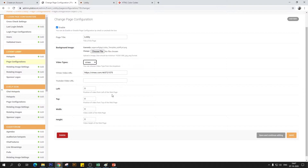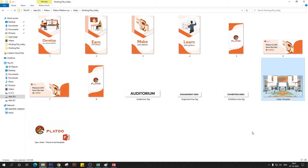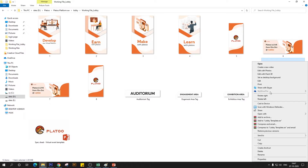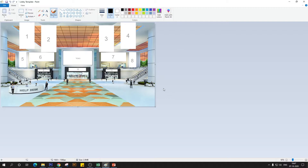Now, where do I want to position this video on the template? Doing that is very simple — all you need is Microsoft Paint. Open the template we just uploaded in Paint, zoom it down a bit, and once you have the template open, there are certain values you need to make note of. Once you click on select, you'll see this crosshair cursor, and notice this section here — when I move the crosshair, this value changes.